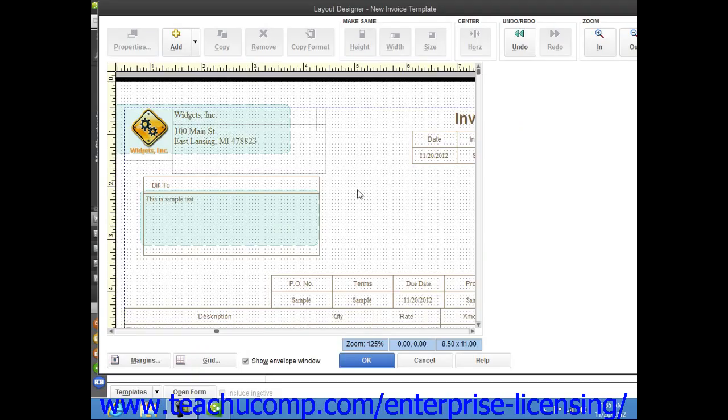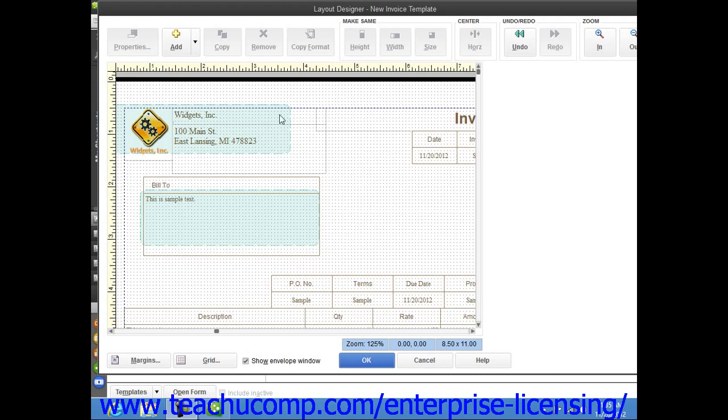Before you can perform any task within the Layout Designer window, you must first learn how to select the form object shown within the window. You can select an object within the Layout Designer window by clicking it to select it.